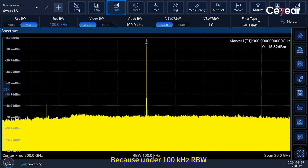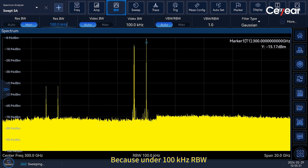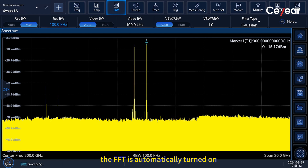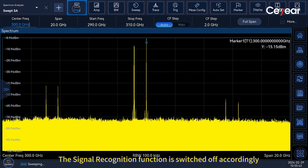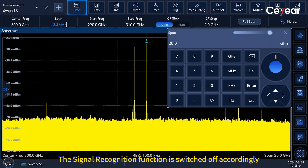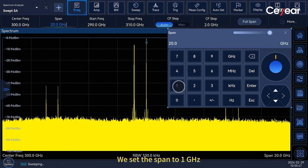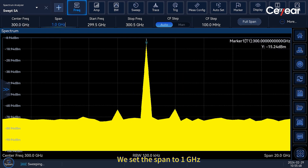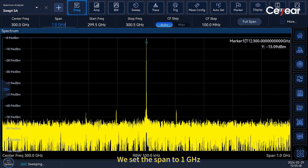At 100 kHz RBW, the FFT is automatically turned on. The signal recognition function is switched off accordingly. We set the span to 1 GHz.